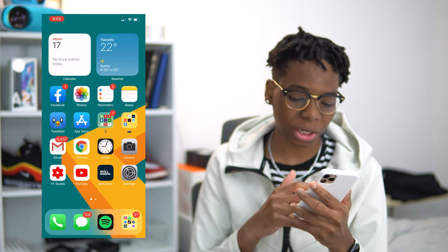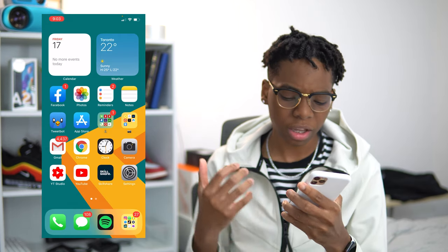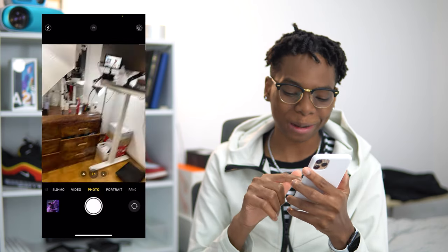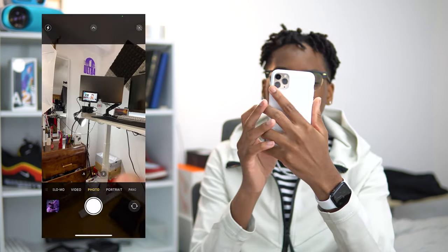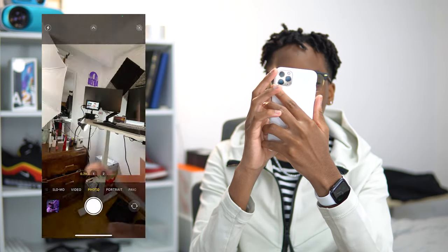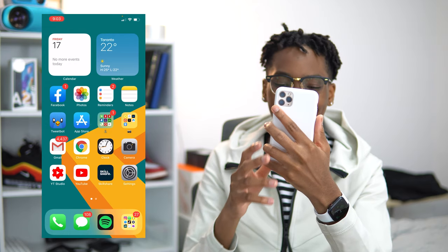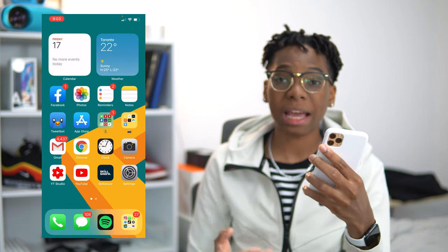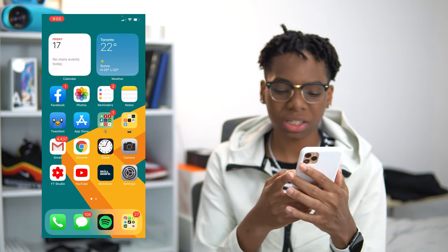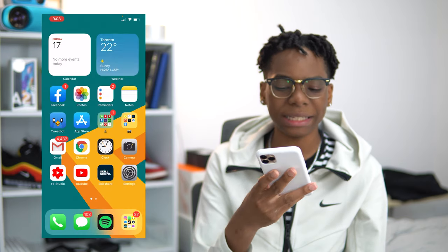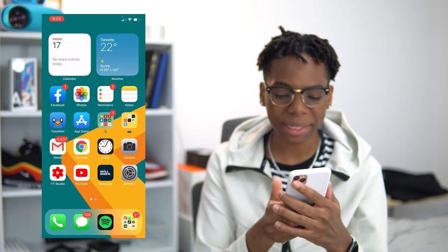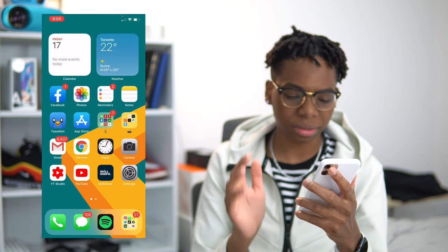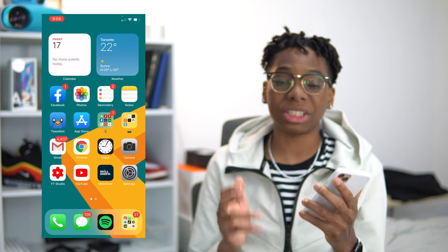Next up we have the Gmail app — it's my email client. Google Chrome. We've got the Clock app, the Camera app, and also YouTube Studio and YouTube. On this side I kind of have my camera and settings app within easy reach on the right-hand side. All the apps on the bottom two corners — Studio, YouTube — I just leave them at the bottom because they're so easy to reach.